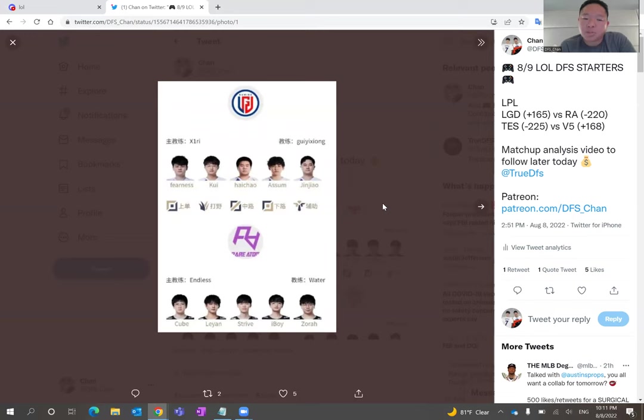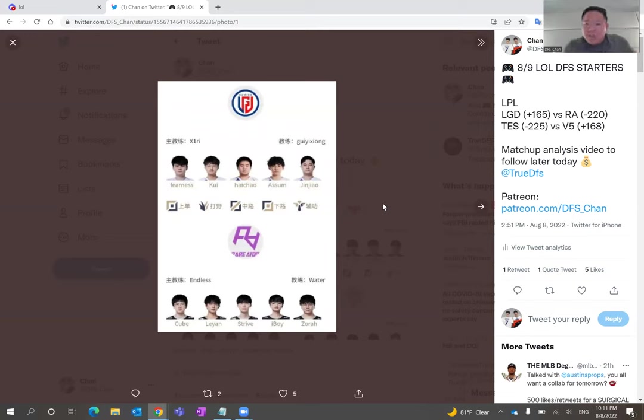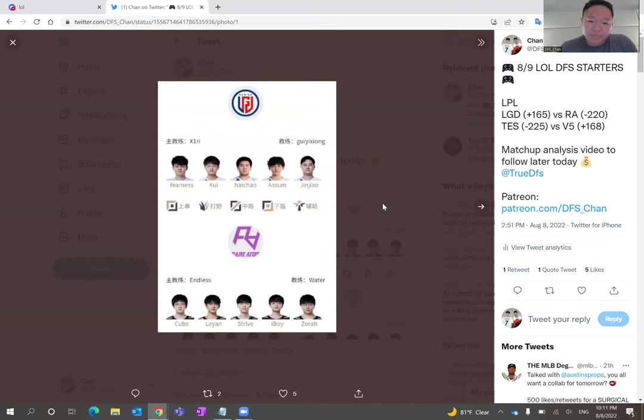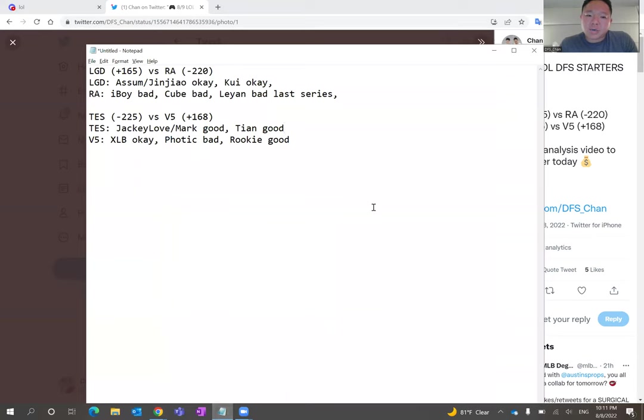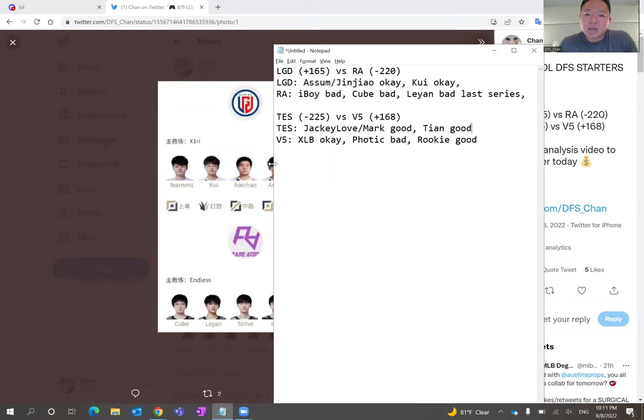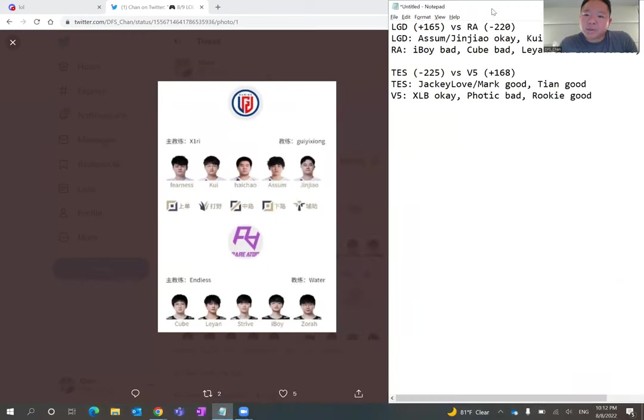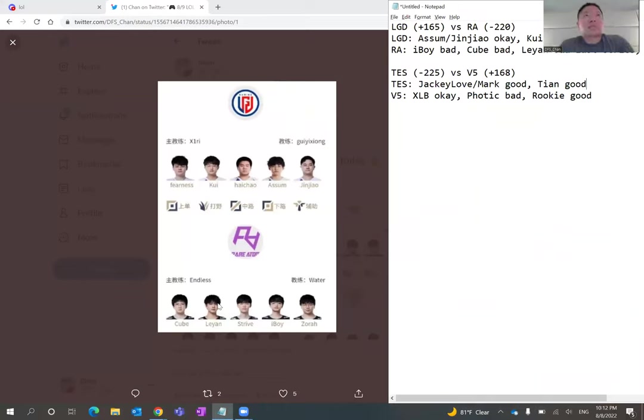Really, I think LGD can pull this off. I mean, both teams are really bad in terms of skill level and competition level. Both teams have been horrible. I have some notes here, but when I watched their games, especially Rare Atom, like Leyan was really, really bad in my opinion in that last series.